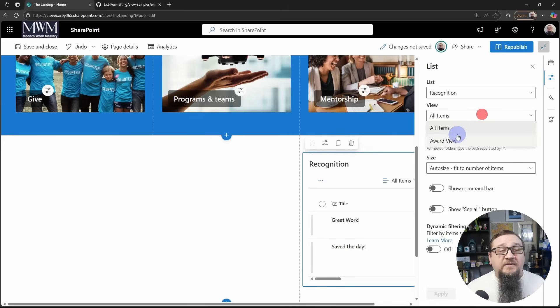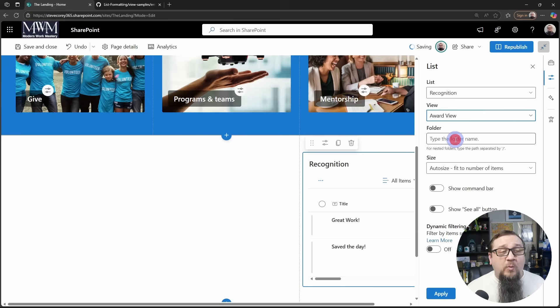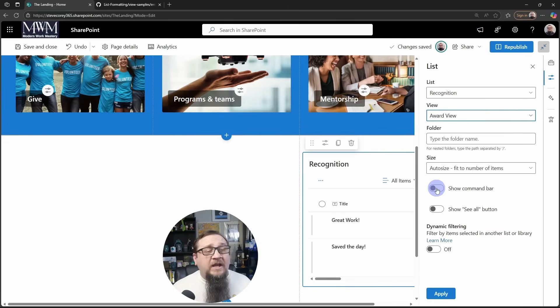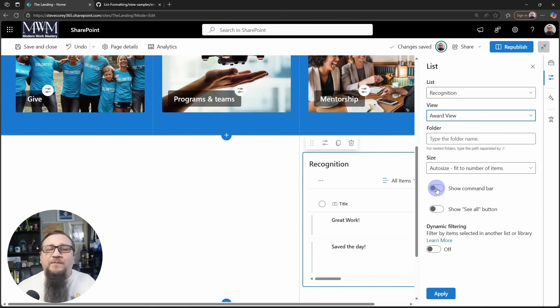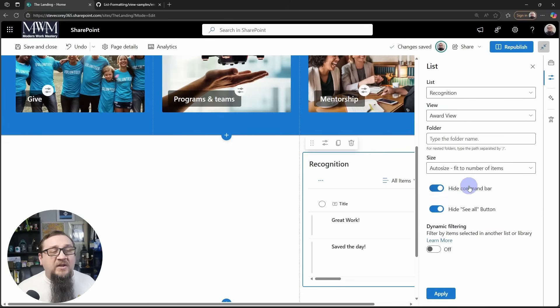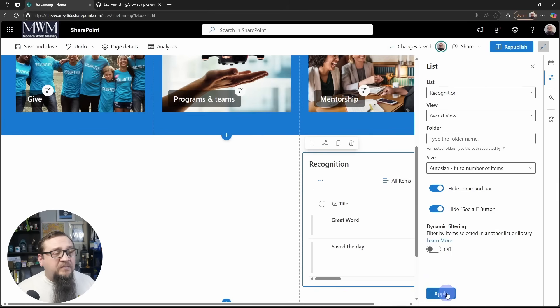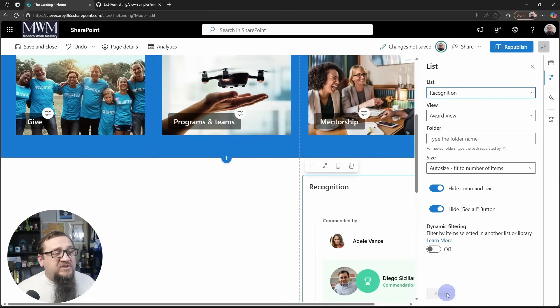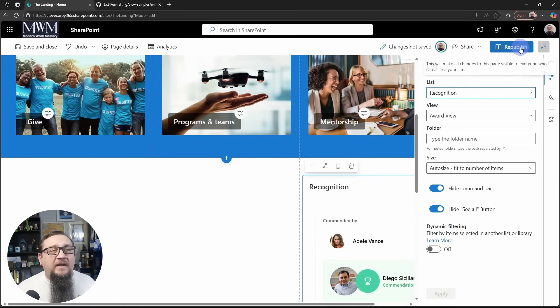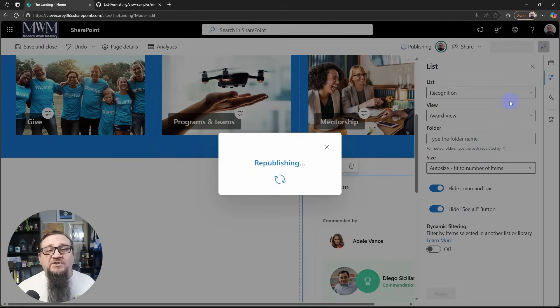And then we need to edit the properties. We need to change the view to award view. And then for this type of thing, I usually want to hide the command bar and the see all button. So once we do that, we can click apply and republish the page.